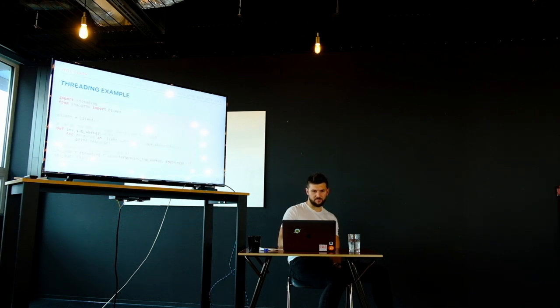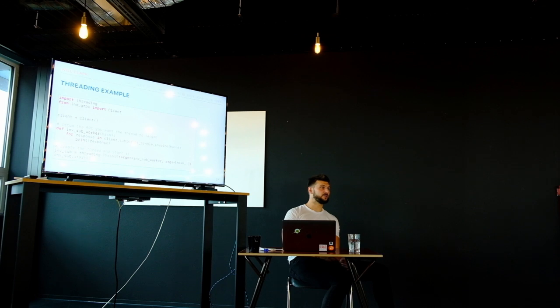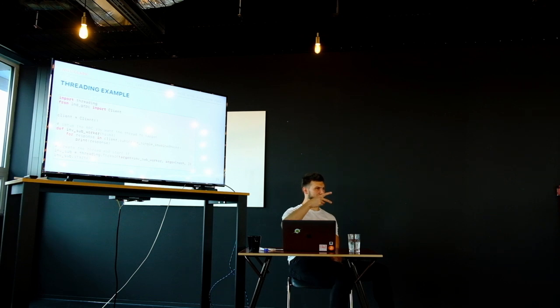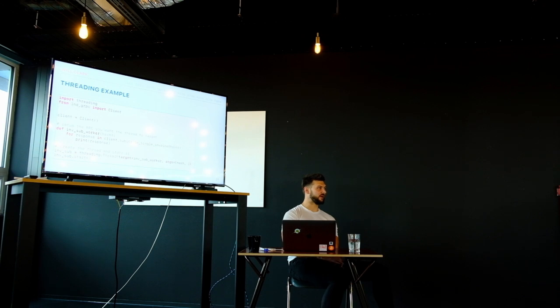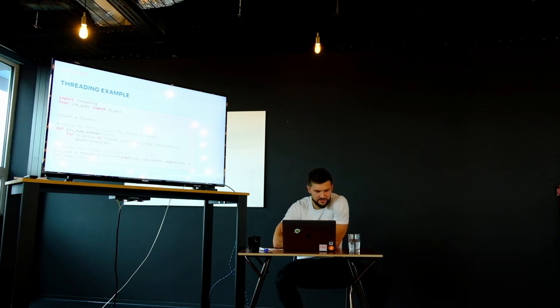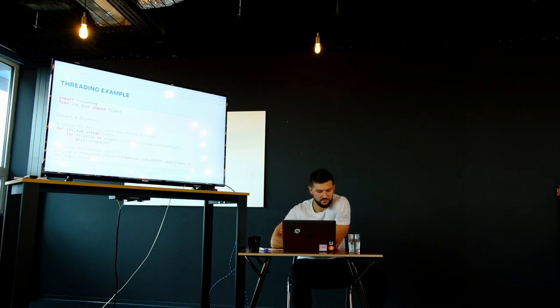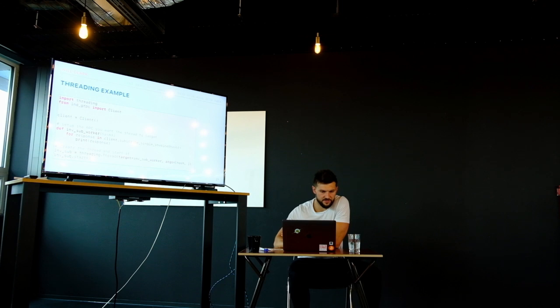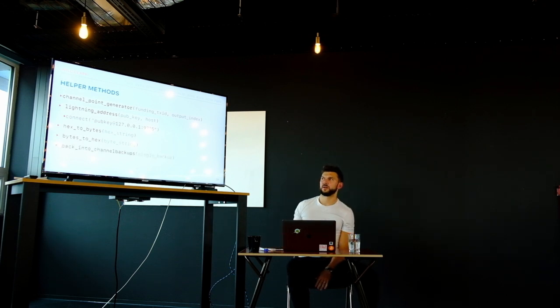So, a threading example. It's quite useful to know cause if we do get onto the hold invoice stuff in the workshop that we're talking about. You saw how Joost had his three terminals going because those two functions were blocking. Until the invoice had been settled. So you might not want to block your entire program waiting for an invoice to be settled perhaps. And sticking it in threads is quite important. So yeah, in this example you obviously just set up your thread target function and start the thread. It's pretty easy stuff.